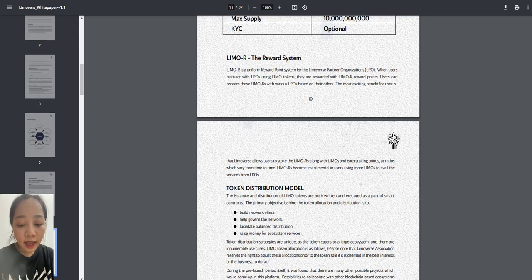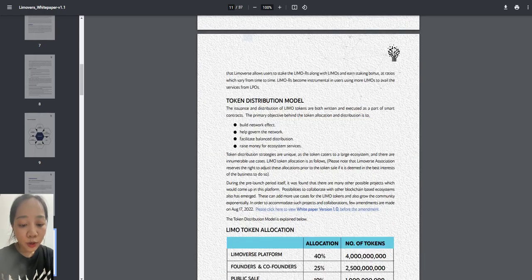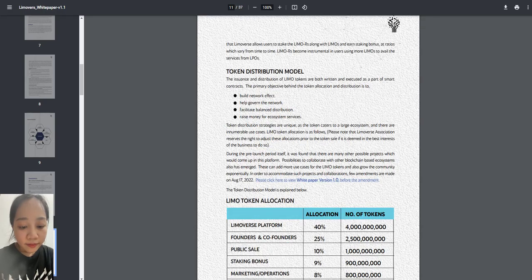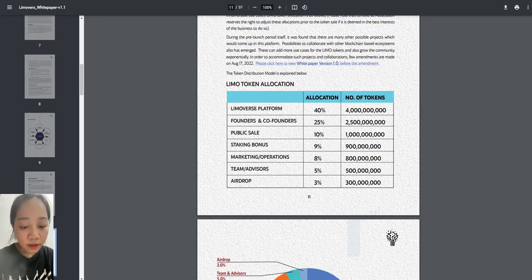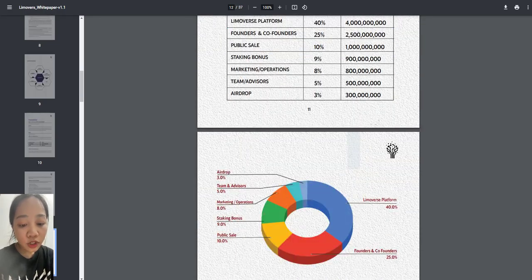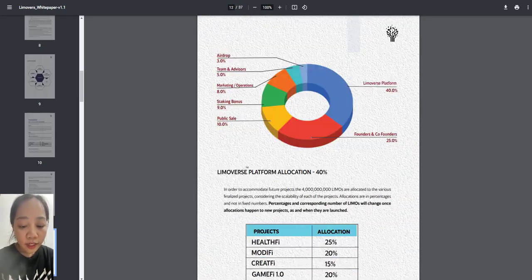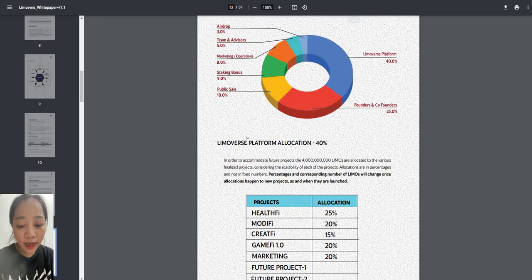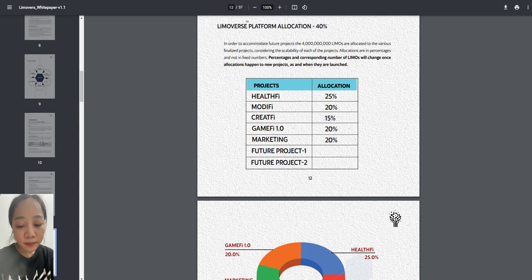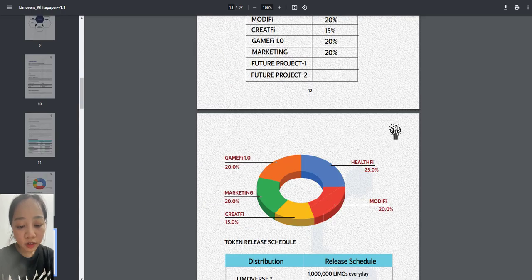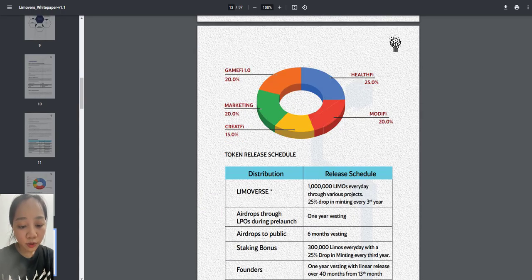In Limoverse, the approach towards health is three-dimensional: physical, mental, and spiritual.